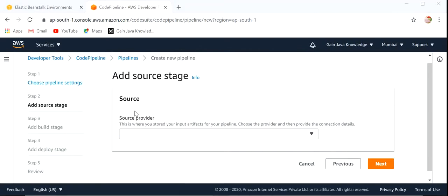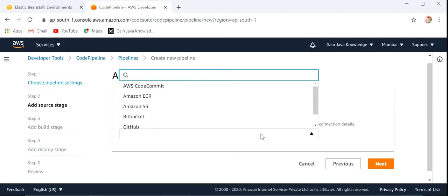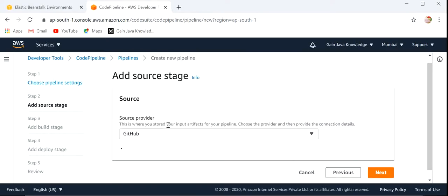Now the next thing is Source Provider — from where we want to check out the code. It will be the GitHub repository. Here we will select GitHub repo and connect to GitHub.